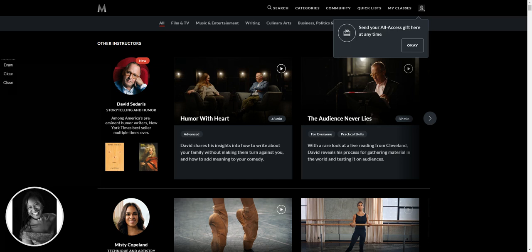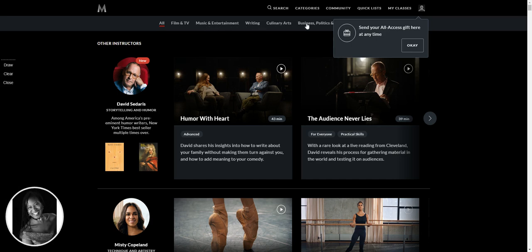But as you can see maybe along the top there's film and television, music and entertainment, writing, culinary arts, business and politics, some other stuff hidden behind the gift tab reminder. So I just wanted to take you on a journey and just show you what we've got here and what we've got access to for the year.